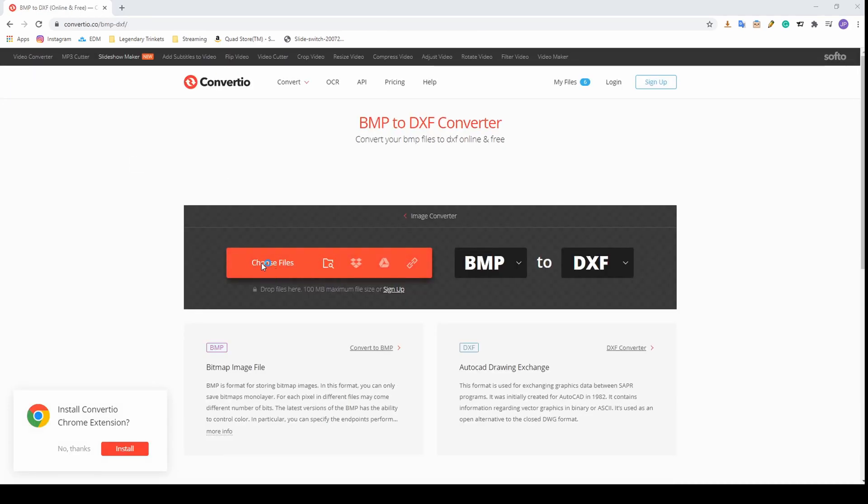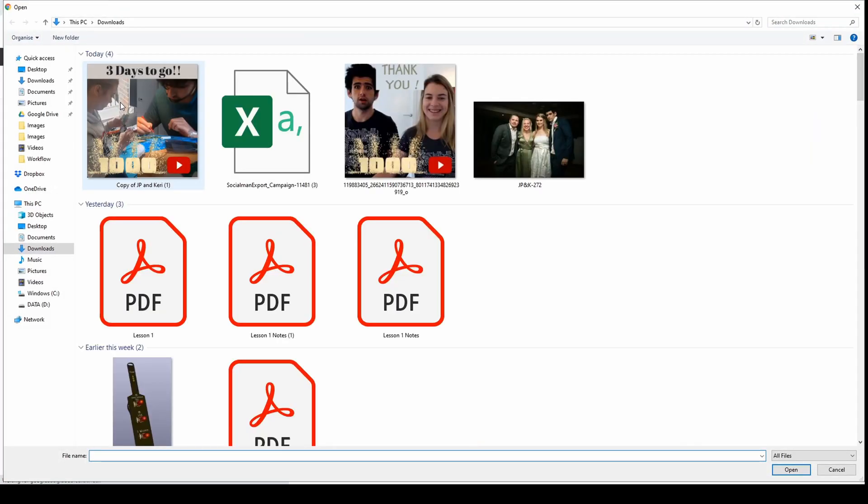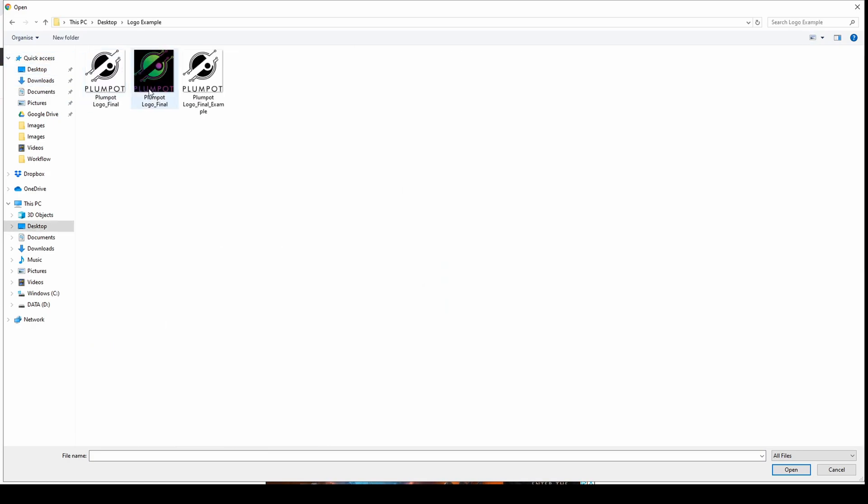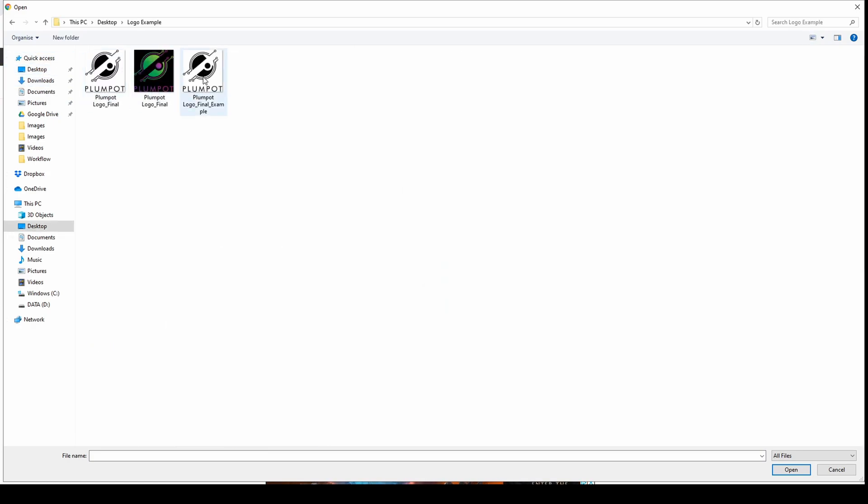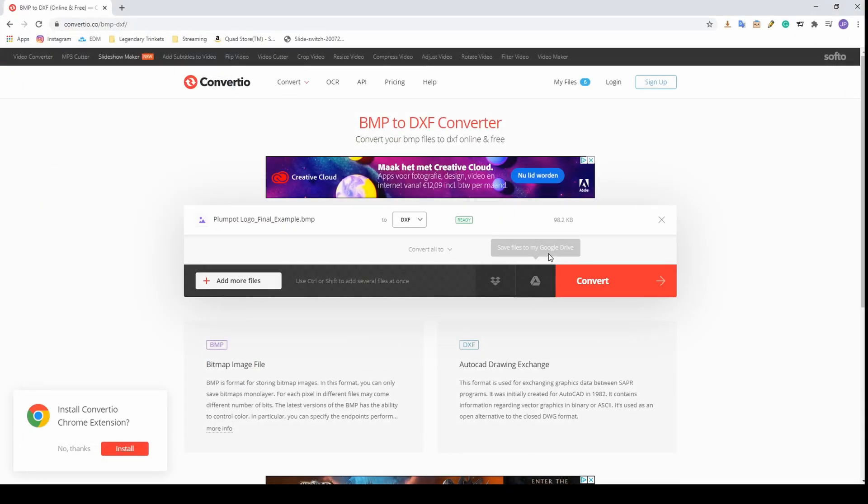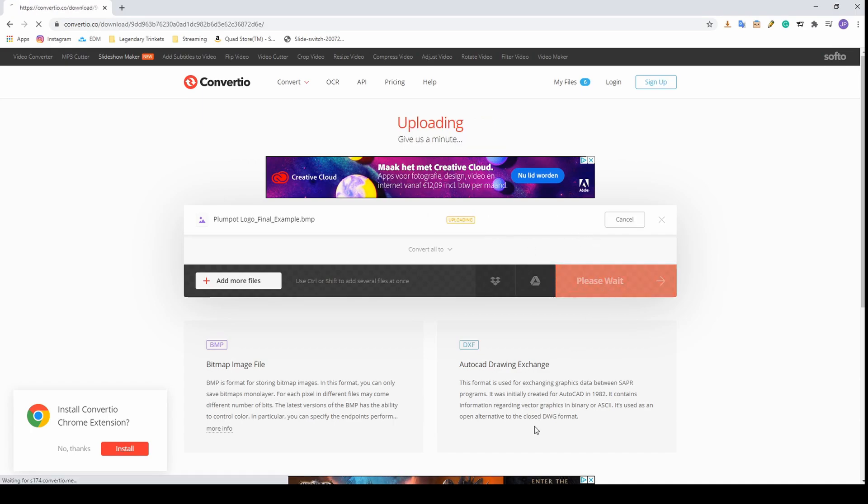You choose your file. Desktop logo example, so we choose our file and now we convert it. Boom.